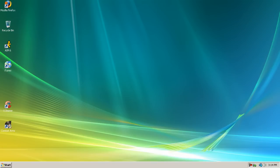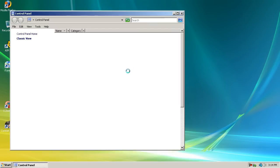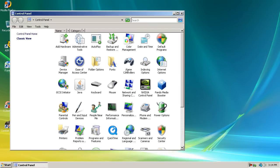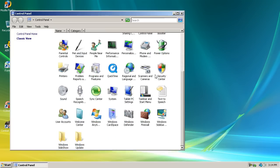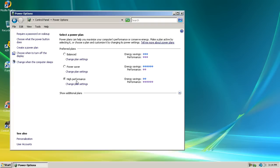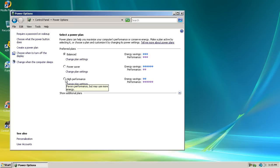Another thing you can do is go to start, control panel. Make sure in classic view, go to your power options and put it on high performance. You might have it on balance or power saver. These aren't really good unless you have a laptop and you go a lot of places with it. So basically just put it on high performance and you're done.